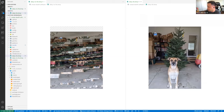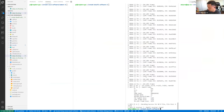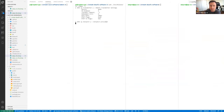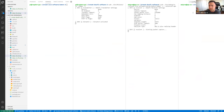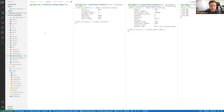Now we're going to demonstrate the end-to-end capabilities of ORSAT Live, from capturing live on a camera all the way to the live video stream on the handheld ground station server. We'll set up the transmitter to listen for new videos in the demo directory. Anytime the camera outputs a new video, we capture it and send it to the receiver, which passes new videos to the server. Here on the handheld ground station website, we are awaiting the transmission to start.